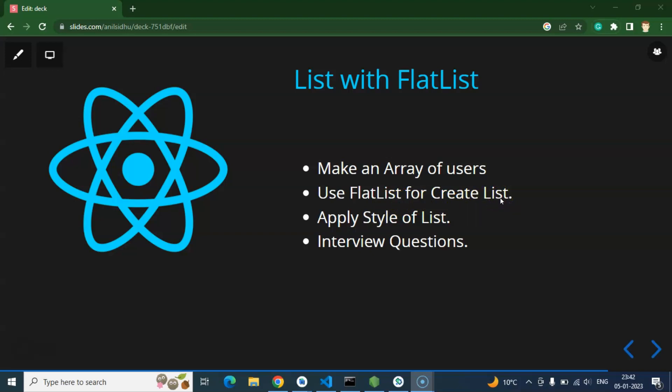This will not look decent. This is just a very dull list without any style, without any color. So we will try to apply some style over there so that it will look a little bit better in case of color and contrast. And at the last we will cover some important interview questions also.